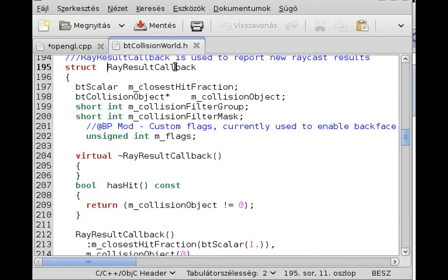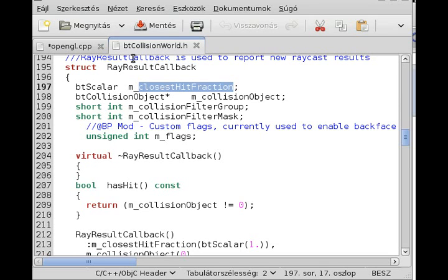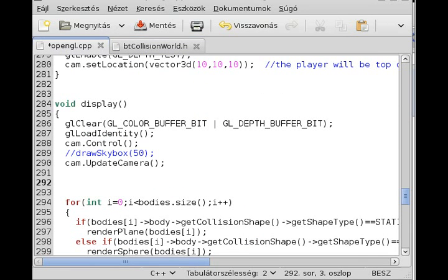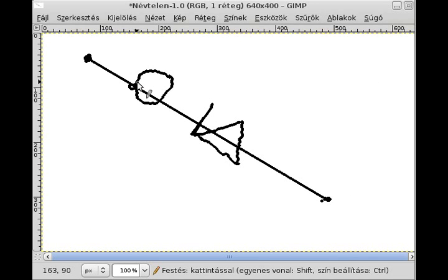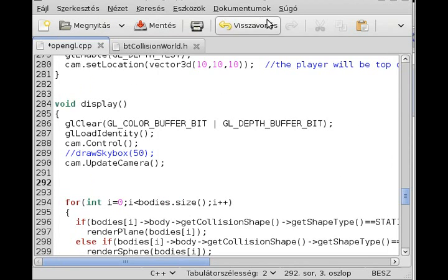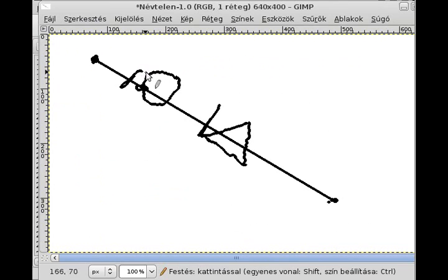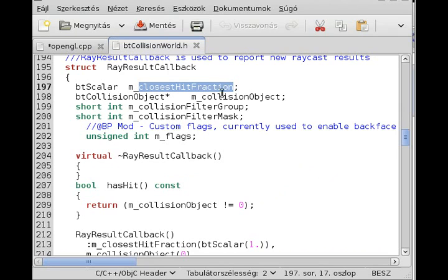I've opened up the btCollisionWorld header file — this is where the callback is defined. This is the ray result callback. It has a few public members like the closest hit fraction, which gives back a number between 0 and 1. So for example if the collision happened halfway then it will give back 0.5. If your ray is 10 units long and the collision happened at 1 unit then it will give back 0.1 — it's a simple fraction determining the distance. This is very useful, for example, for making closer objects take greater weapon damage.